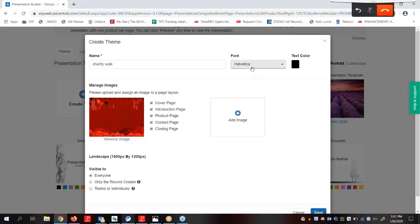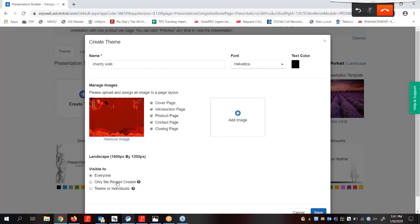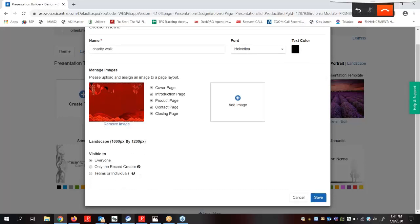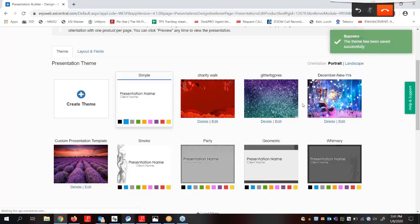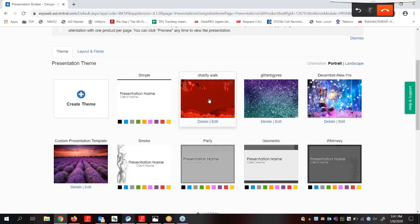It is important to note that the images within the same theme must be in the same orientation. This means that if we wanted to create a theme that is available in both a landscape and a portrait orientation, each orientation would need to be its own theme. We can use these options to select if we want to make this presentation visible to all users within our company, only the record creator, or the team individuals. Now once we finish creating this theme, we can click on theme. Our custom theme is now available for use and we can click on it and select it.